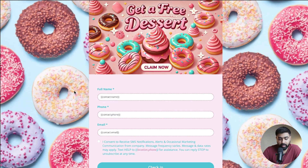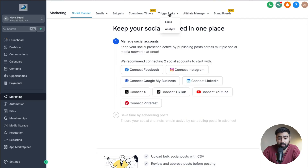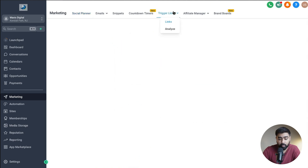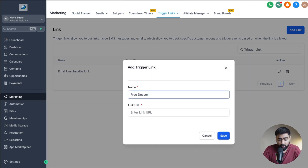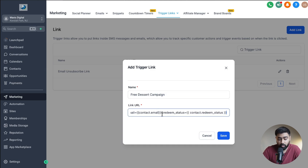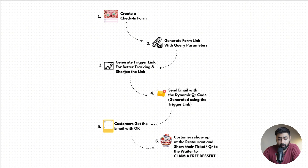Of course it shows contact.name as a placeholder right now since I'm opening it outside a real send, but once sent to an actual customer their info will be pre-filled. Our goal now is to shorten this URL and enable tracking — and we're not going to use Bitly. We'll use Trigger Links under Marketing, which packages your existing link and lets you track it with workflow automation. I'll click Add Link, call it Free Dessert Campaign, paste the URL with query parameters, and hit Save. Step three — create a trigger link — is now complete.